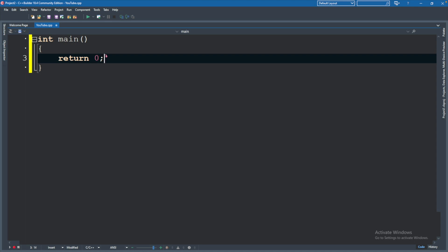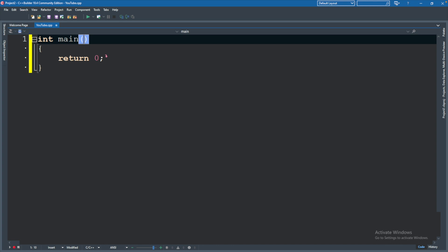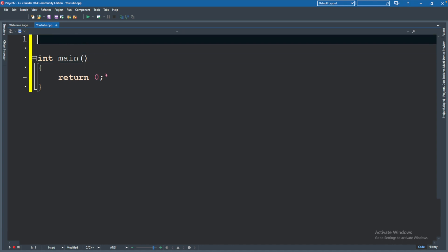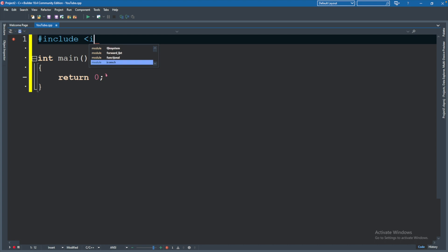Now when we want to show something inside of the terminal, we will need to include another file. So to do that, you go to the very top and type pound include, and then inside of angle brackets, so a less than sign, we will say iostream, and then close the angle bracket, so the greater than sign.